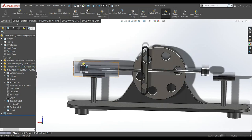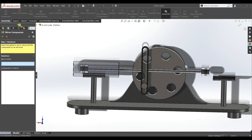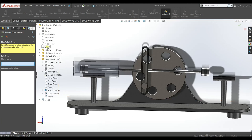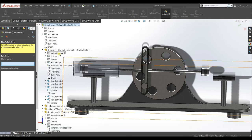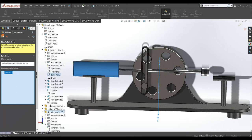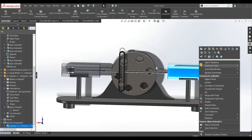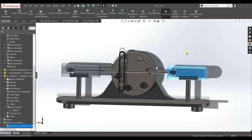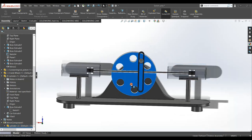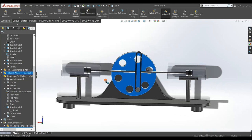We need to mirror this cylinder. Go to Mirror Components. Mirror plane — select the right plane of the base component. Select components to mirror: the cylinder. Now you can see the cylinder has been mirrored. Also change its transparency. Now this is perfect.